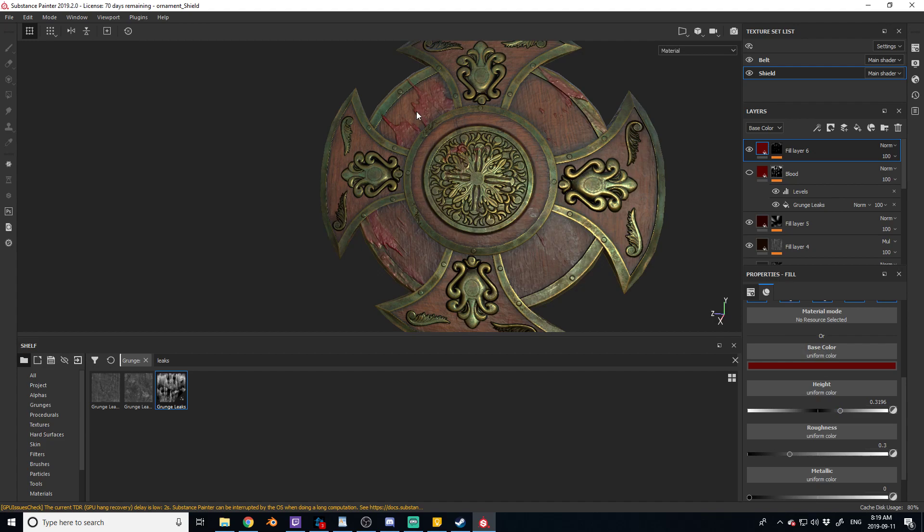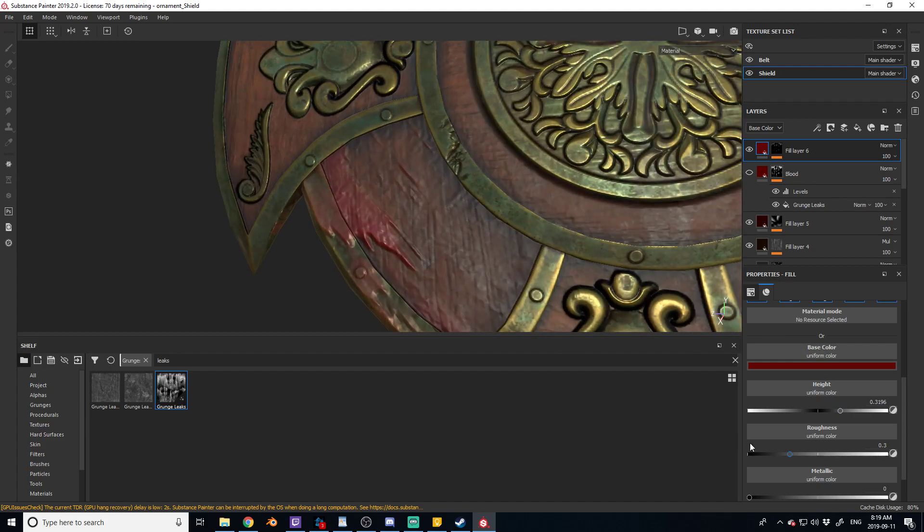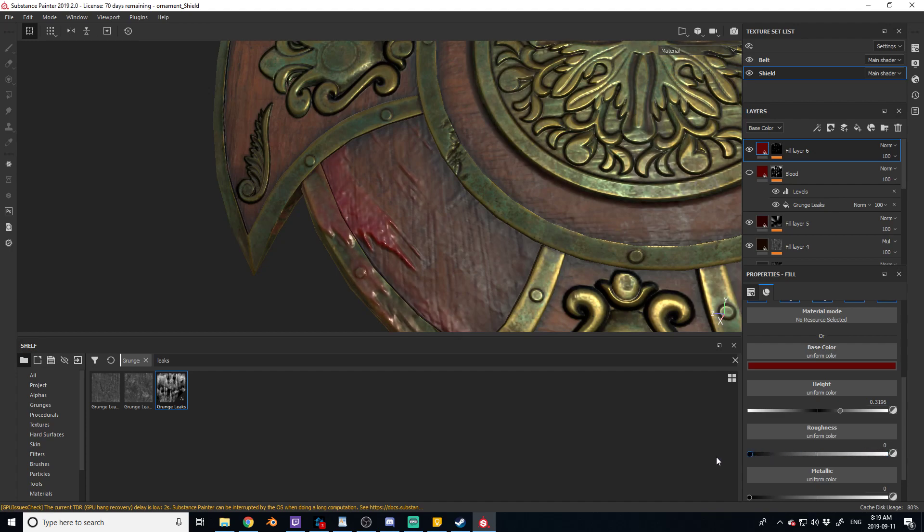And if you want to go for a more stylized look, what you can do is raise the roughness just a little bit. So as you can see when I raise the roughness it just takes the sheen off. So let's say it was about here.